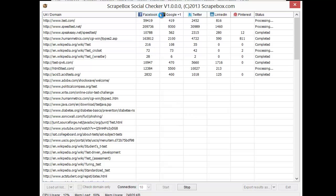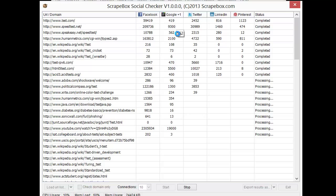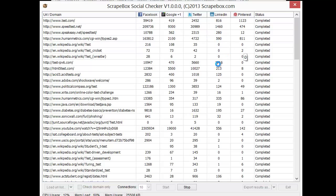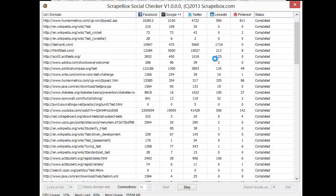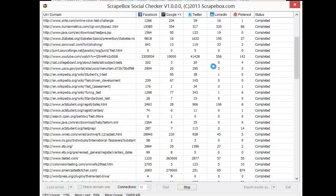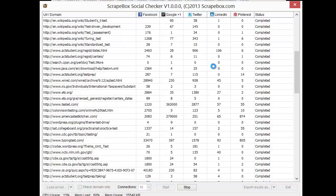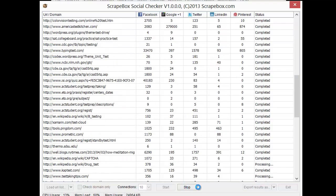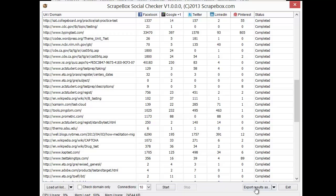It'll go through and pull up all the Facebook, Plus One, Twitter, LinkedIn, and Pinterest. For each one, you can see it's pretty quick there, going through and pulling all of those up. I'm going to stop it here, because we don't need the whole list.